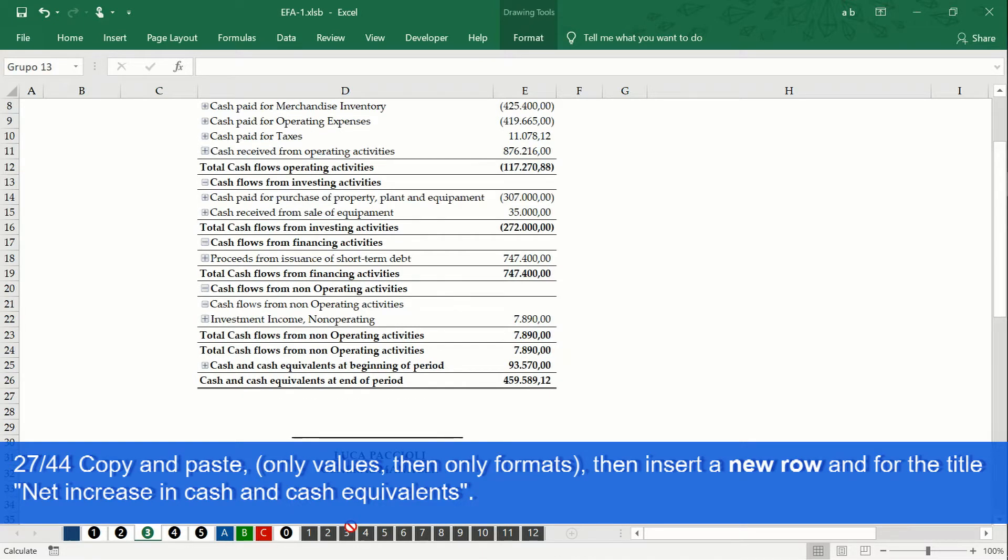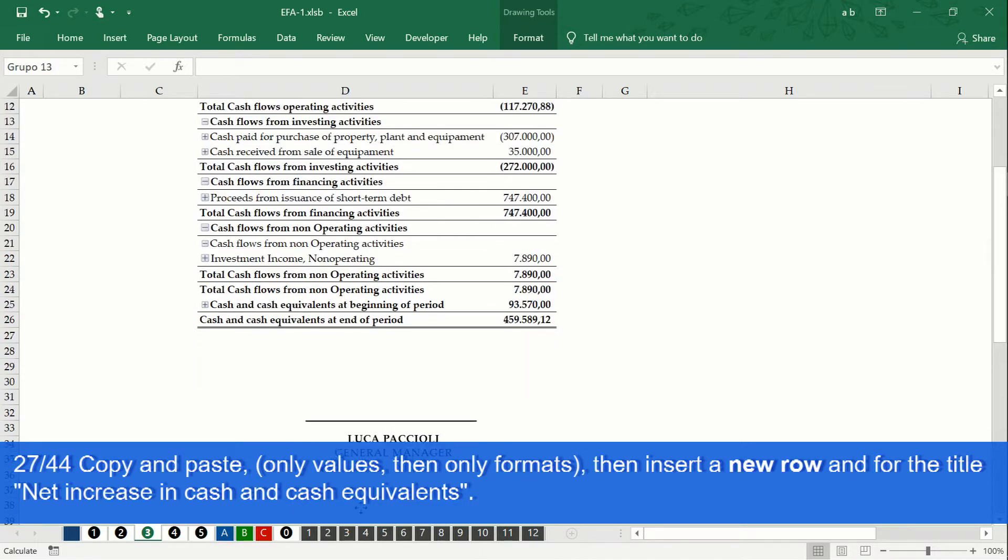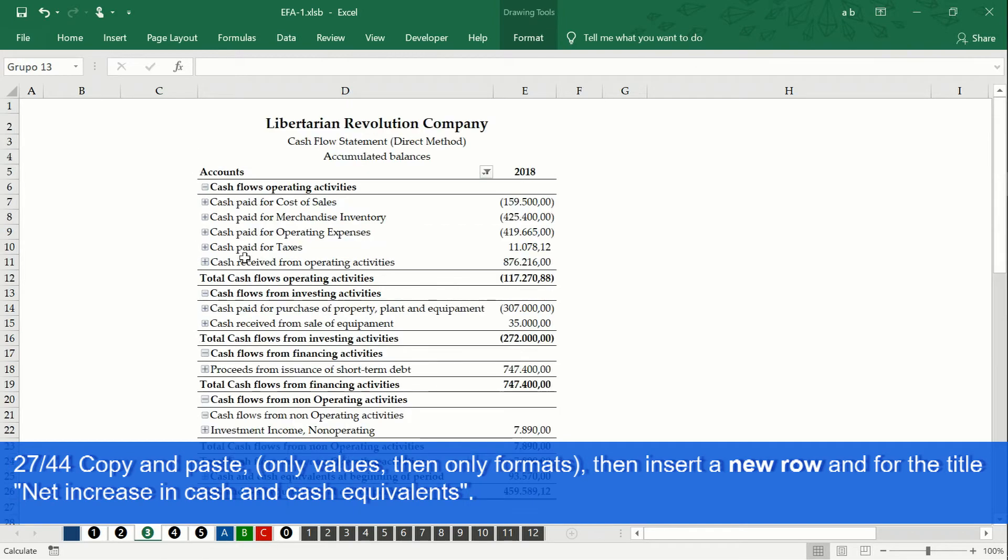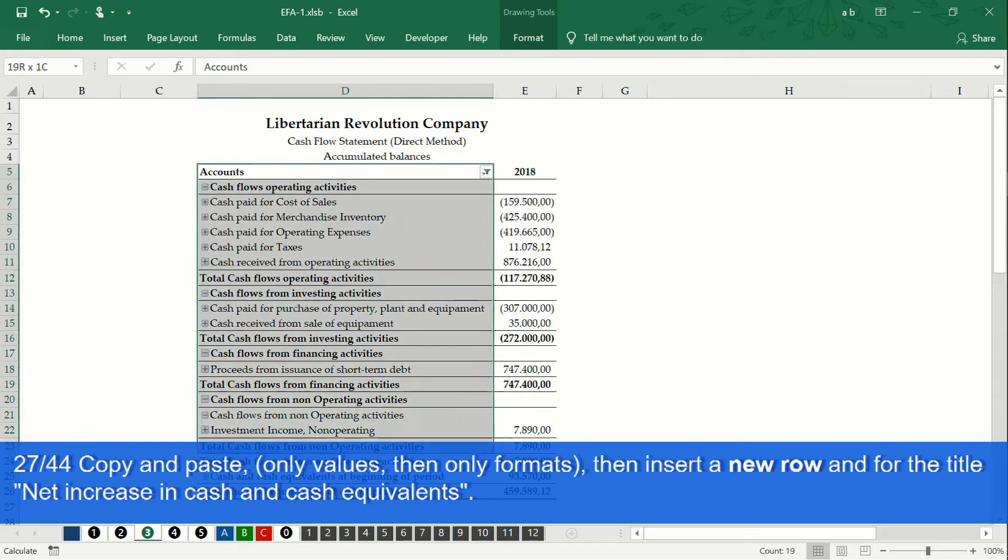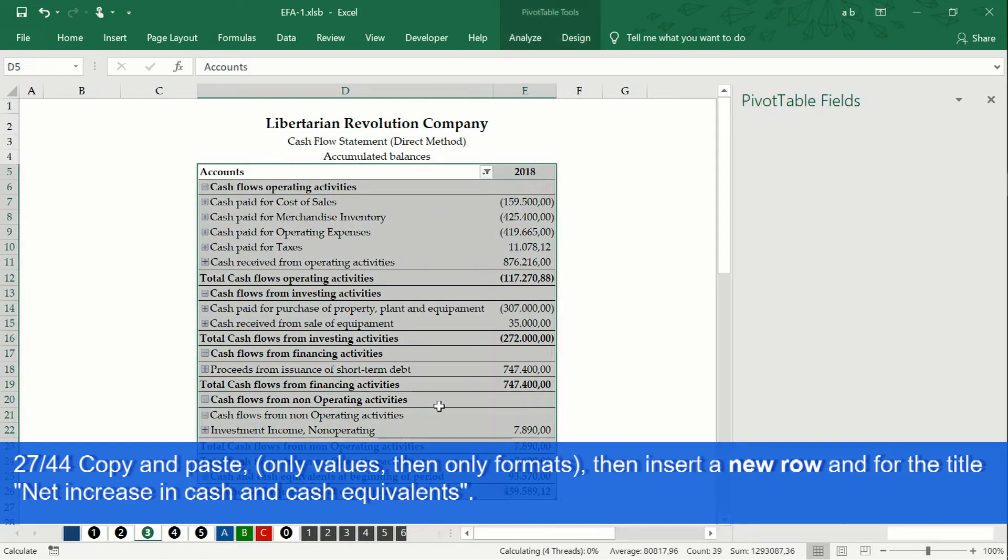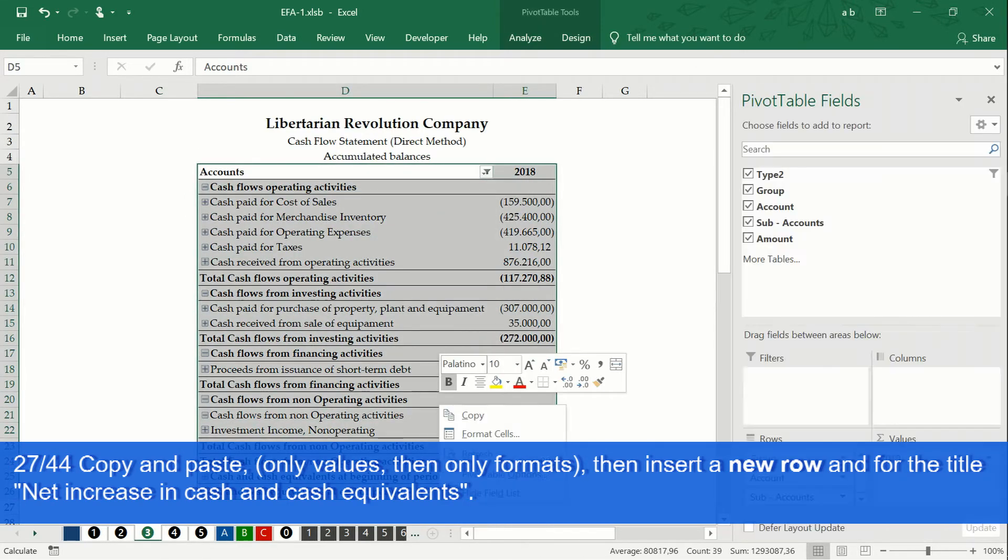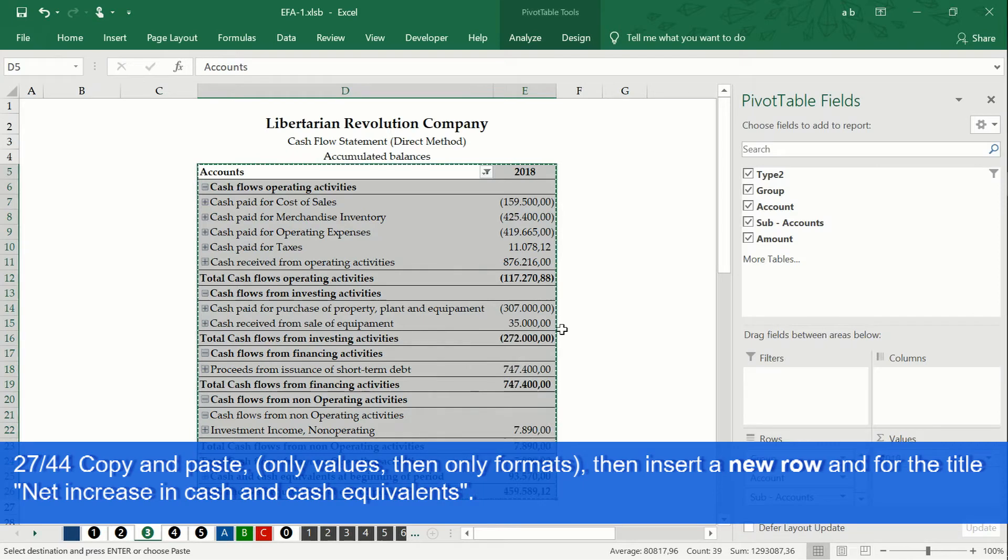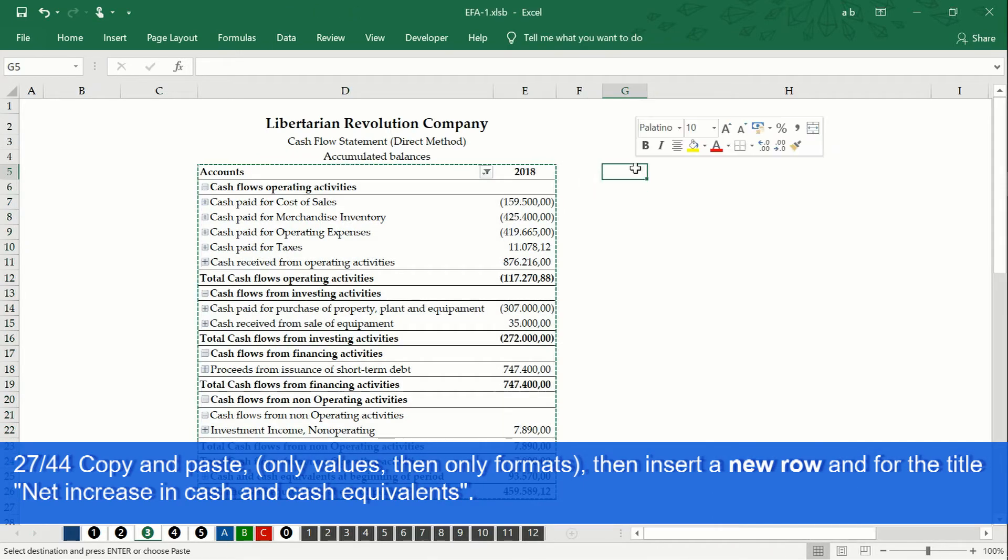To make final adjustments to our cash flow statement, we copy and paste only values. And then paste only formats once again.